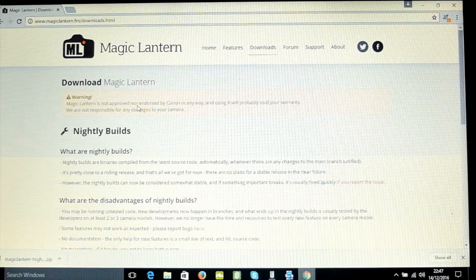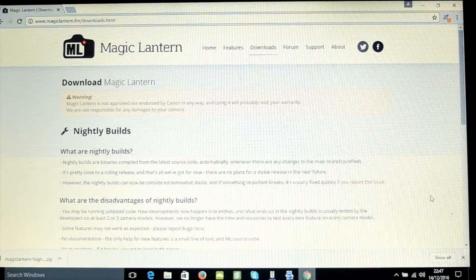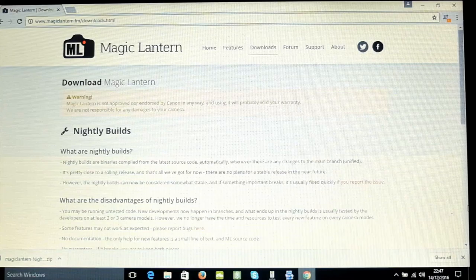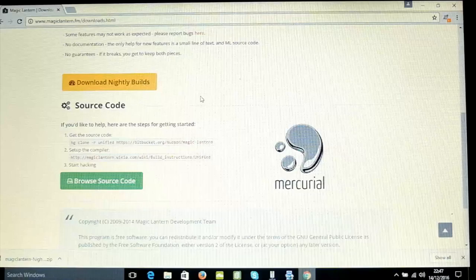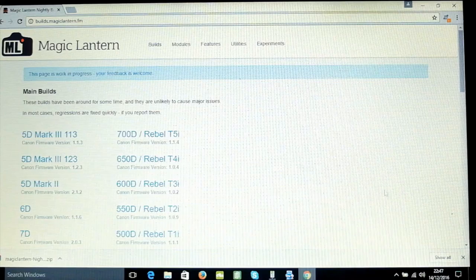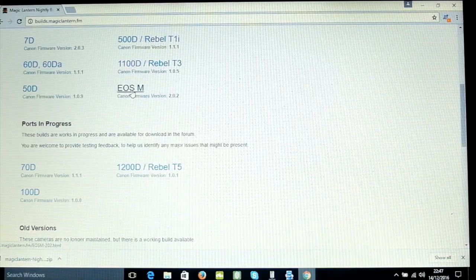For the software itself, click on the Downloads tab and you'll see a warning — your generic 'you do this at your own risk' warning — and then a bit of information about nightly builds. Nightly builds are the only things available currently; there did used to be a last stable build option but that's not the case anymore. Scroll down and click on 'Download Nightly Builds' in the orange box and you'll be presented with a list of cameras.